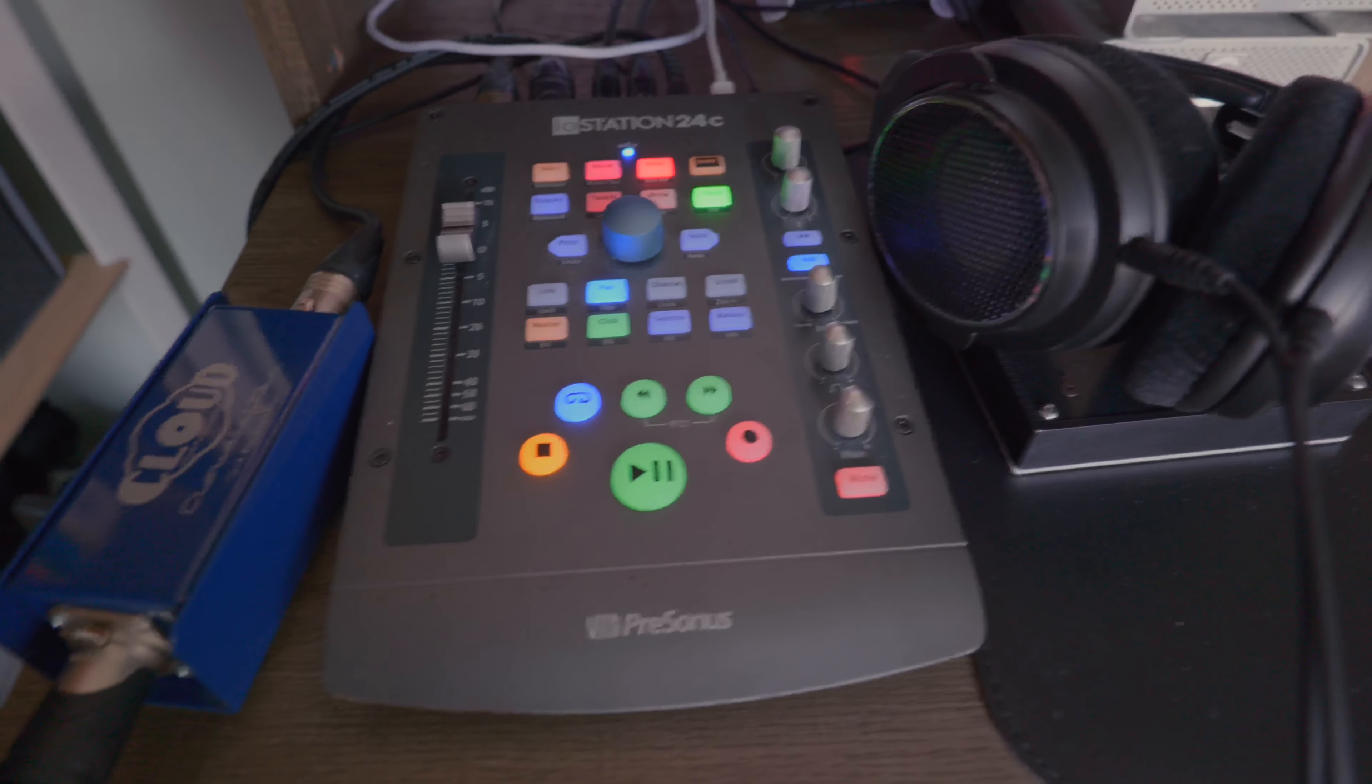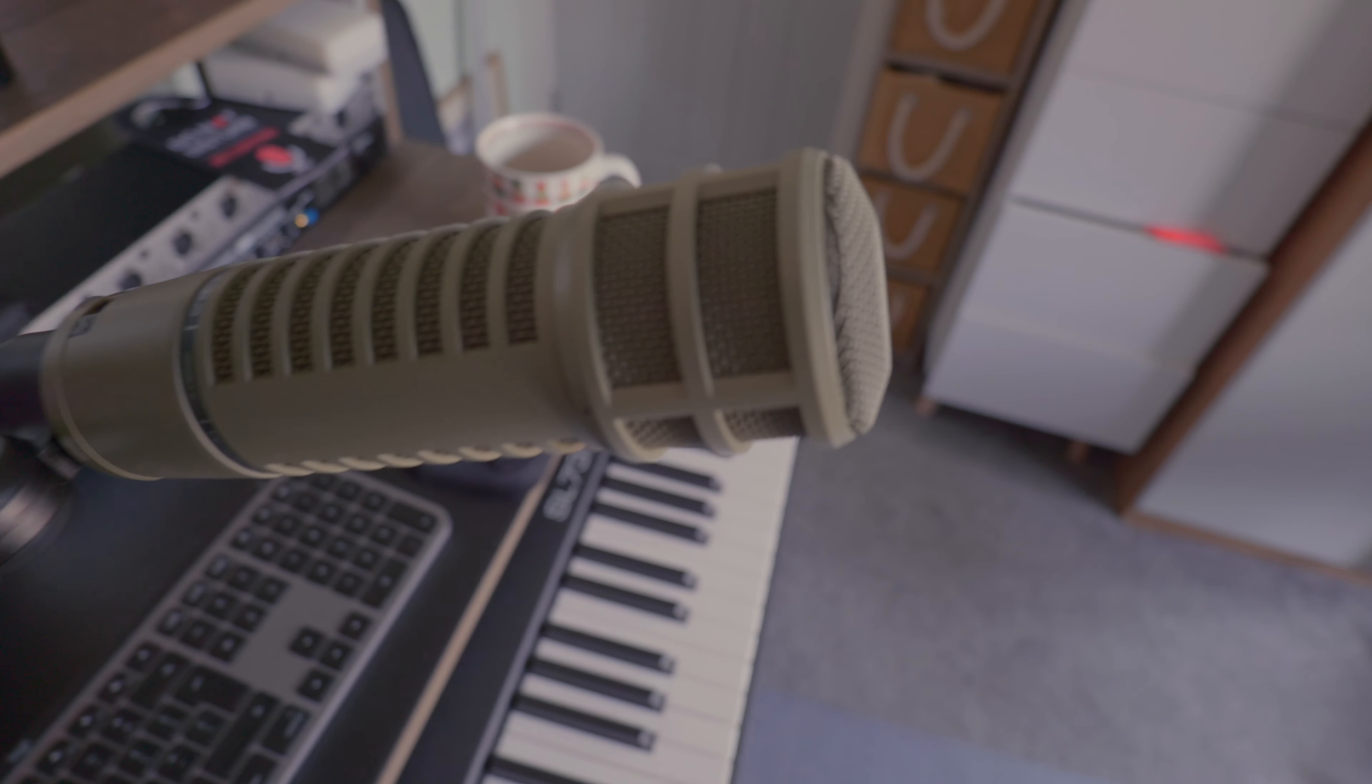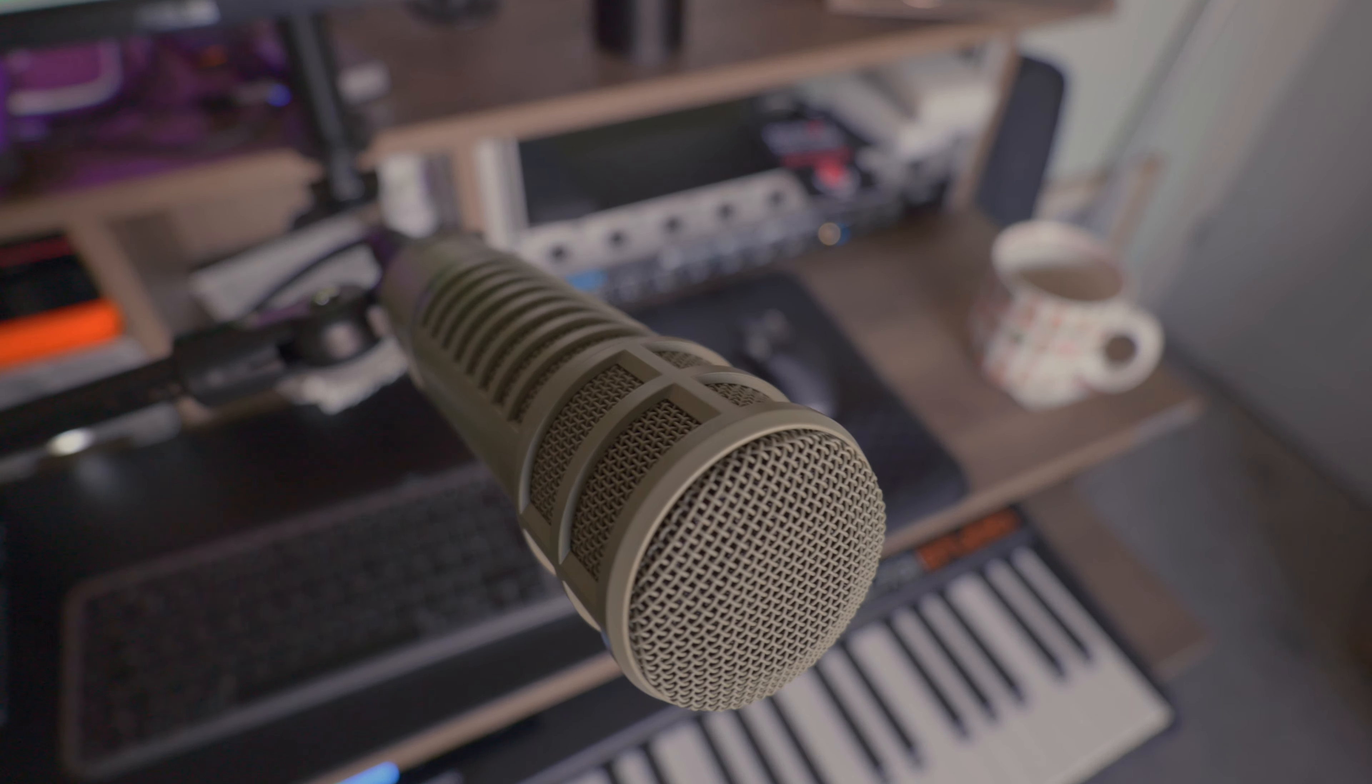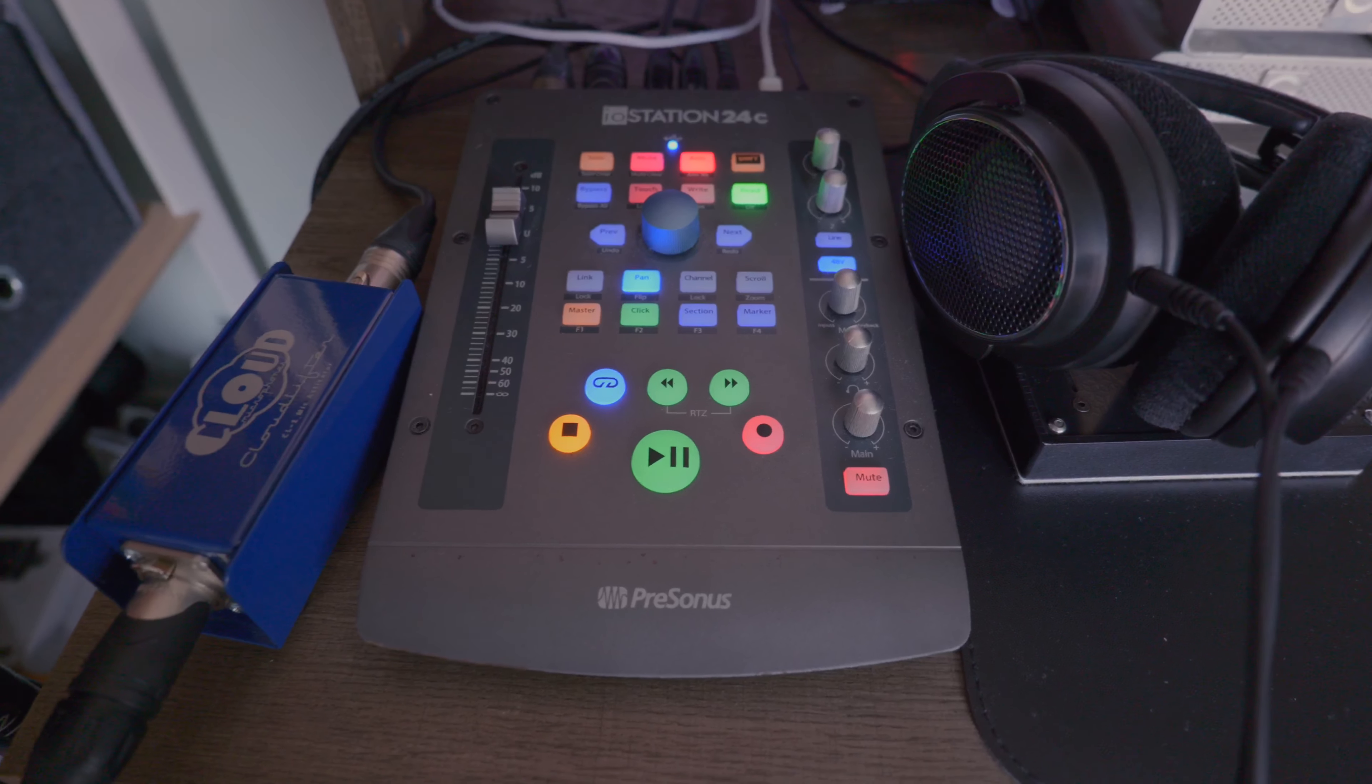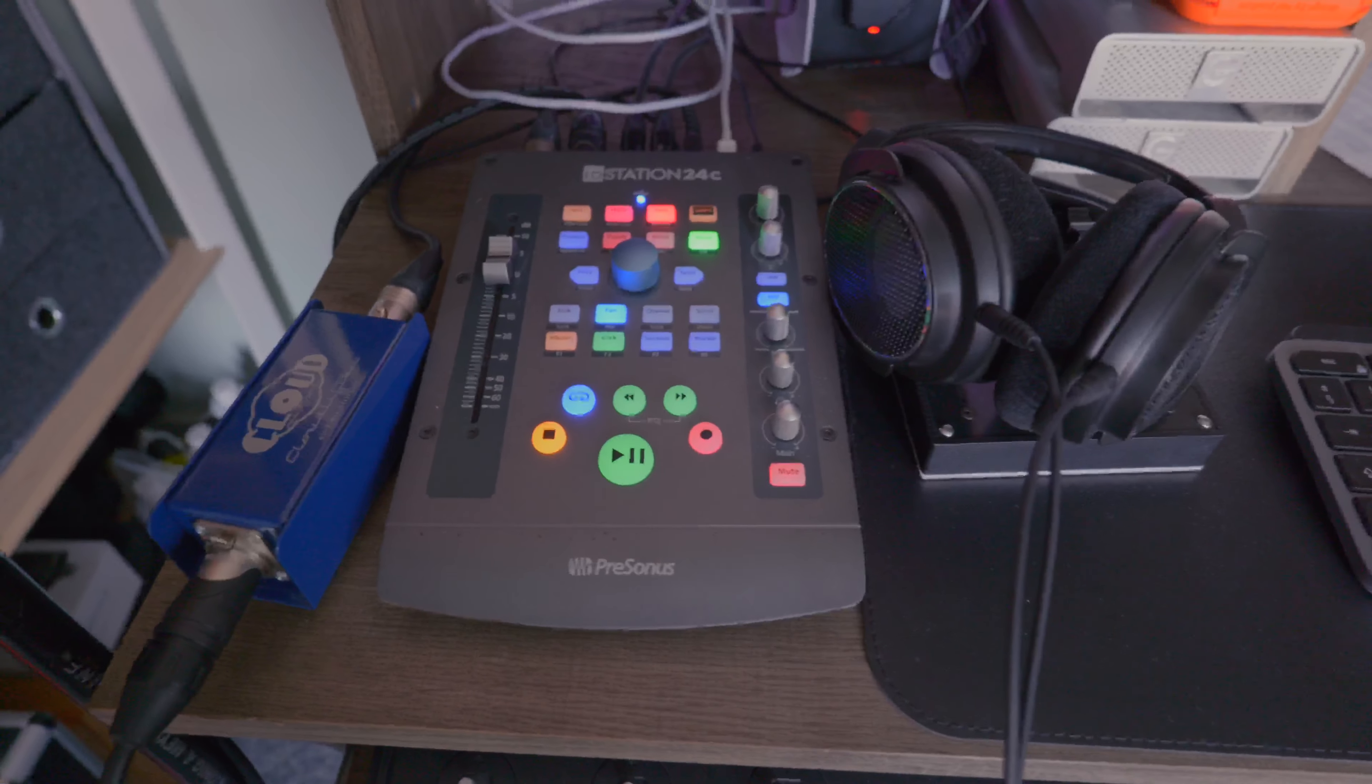Next to it I've got a Cloud Lifter which I use to boost the signal of this which is my main microphone, an RE20 from Electro-Voice. Most of the time you're listening to my voice coming through this RE20 through the Cloud Lifter and then into the Presonus Iostation 24c and then into the Mac. It's a really compact system but it's very high quality.